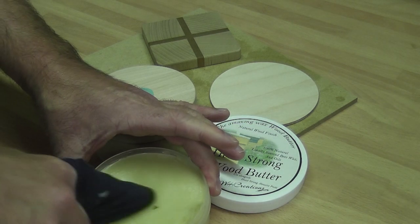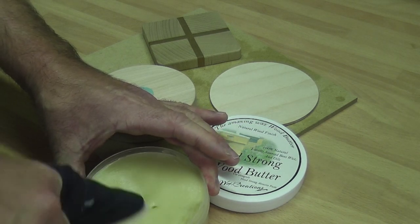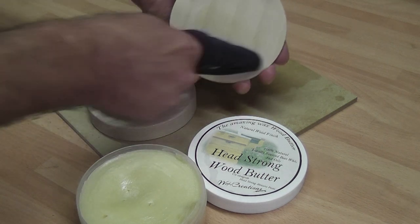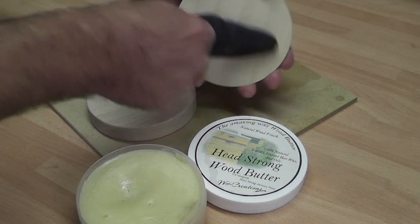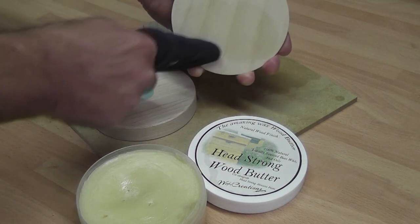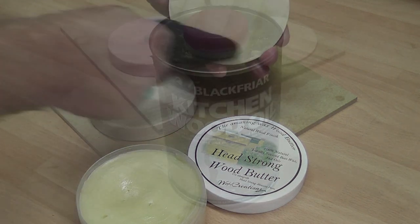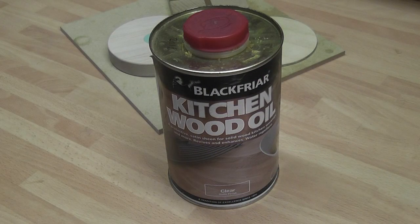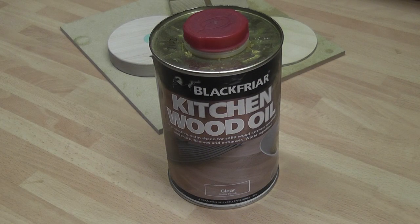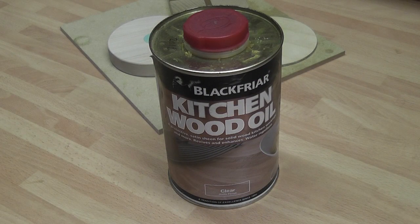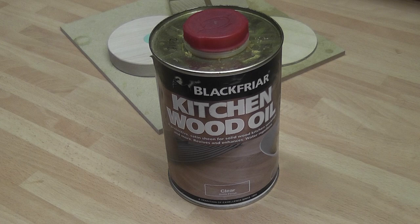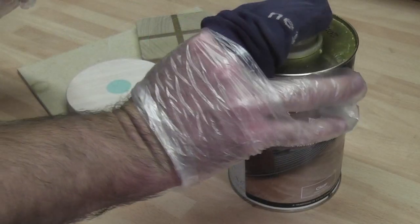A wax finish will offer some degree of protection, but it's limited and would need reapplying quite often. The finish I like to use on my coasters is this kitchen oil from Blackfriar Oils. This tends to last many years and if I've ever felt the need for the coasters to be freshened up, I just give them a quick sand and apply another coat or two of this oil. I find two coats of the oil gives great protection.